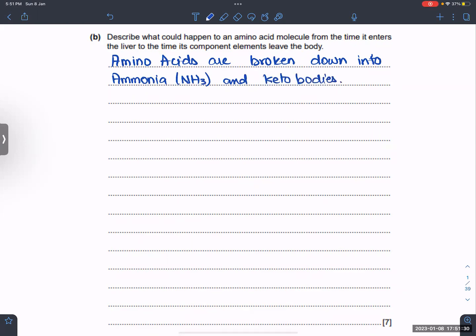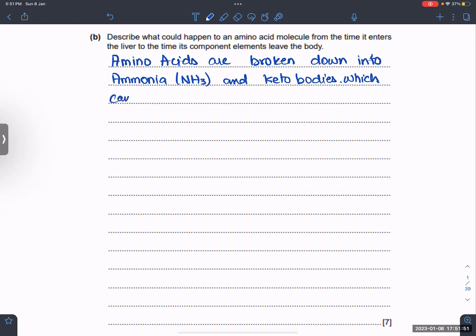Amino acids are broken down into ammonia (NH3) and keto bodies, which can be respired separately.